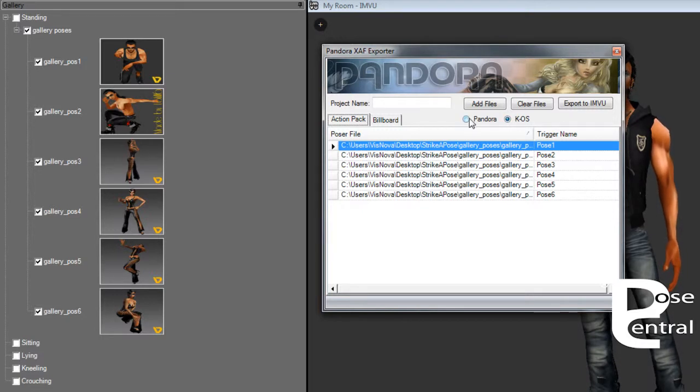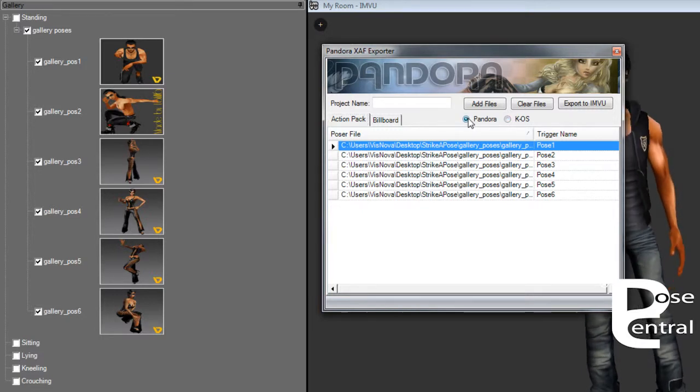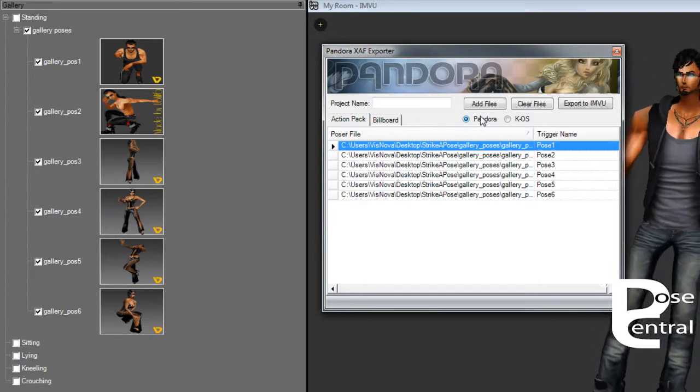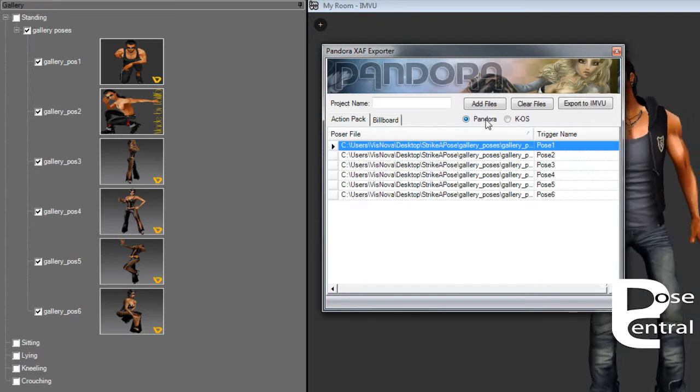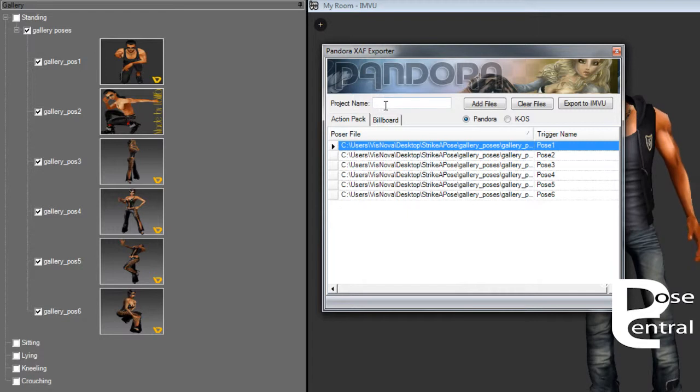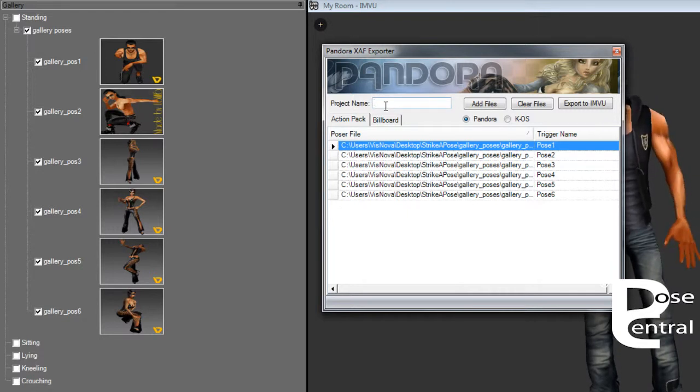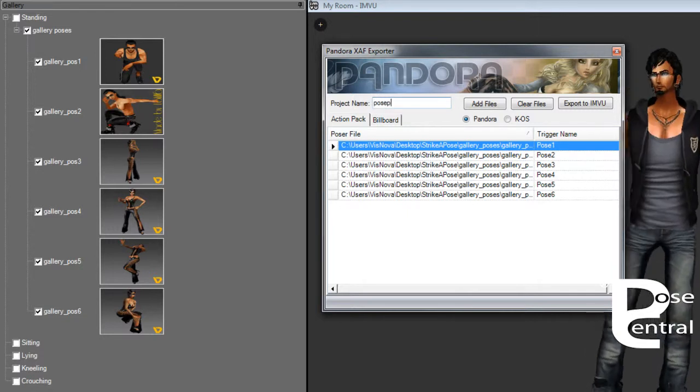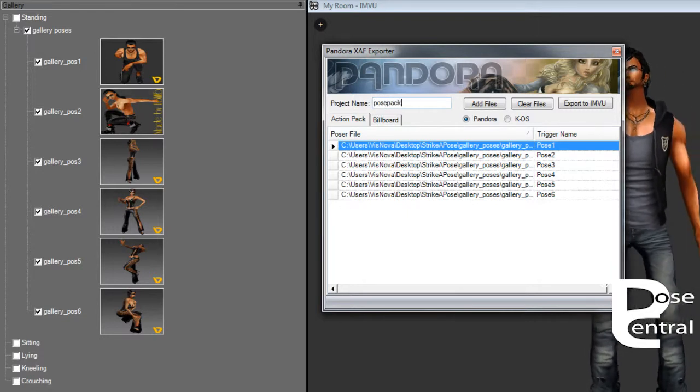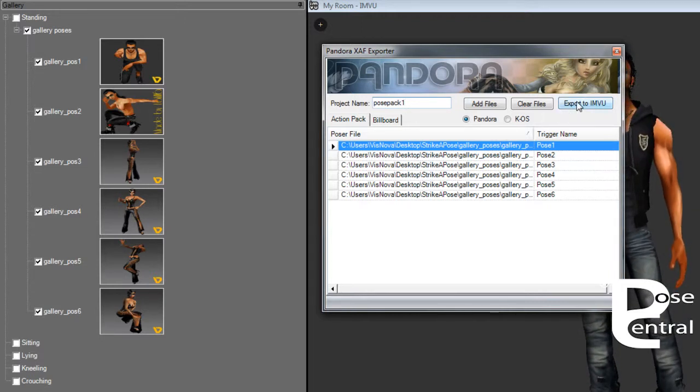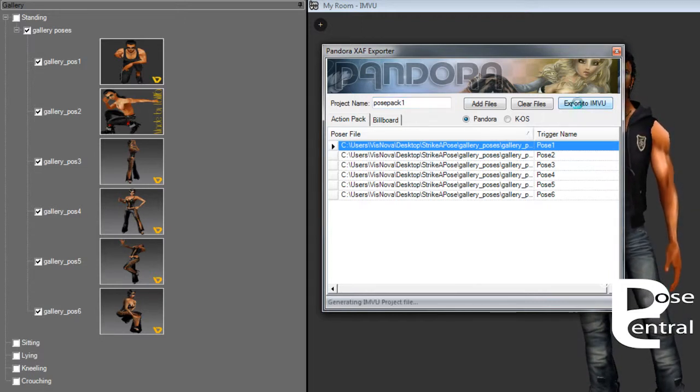So depending on whichever tool you made the poses with, this is what you would select. And after that, you would give your project a name. Call this Pose Pack One, and then you would proceed and you would click on Export to IMVU.